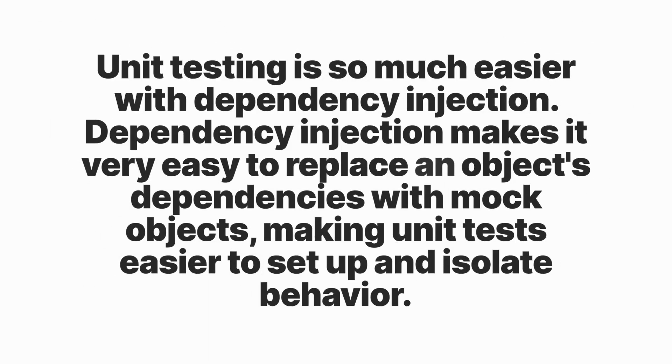Unit testing is so much easier with dependency injection. Dependency injection makes it very easy to replace an object's dependencies with mock objects, making unit testing easier to set up and isolate behavior.